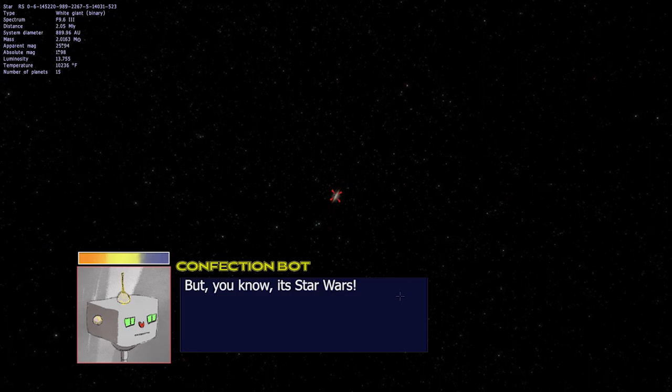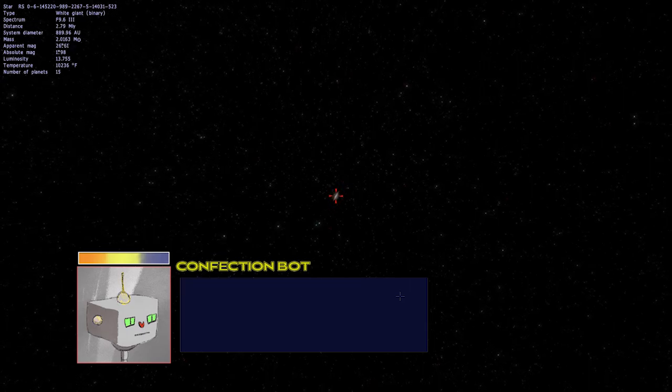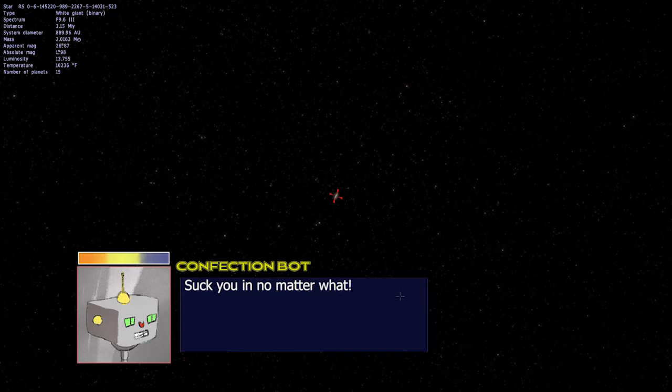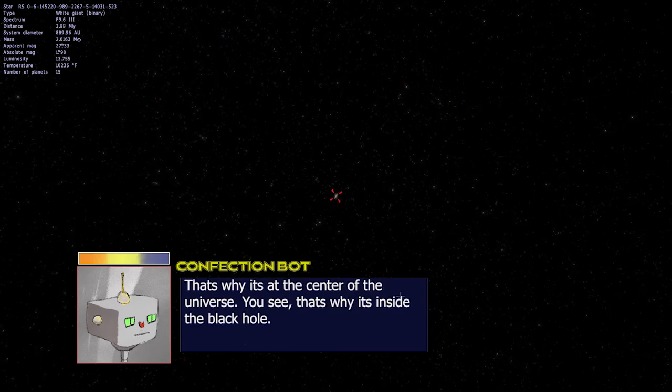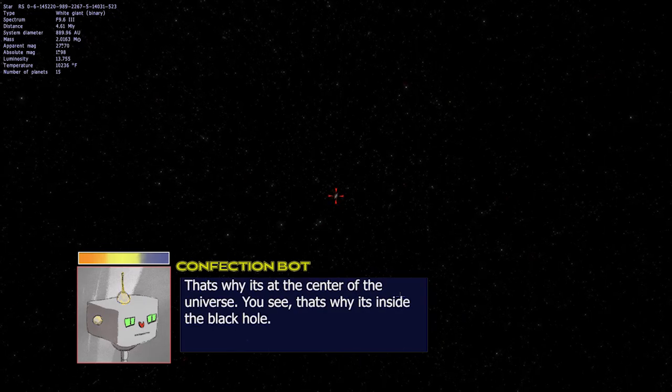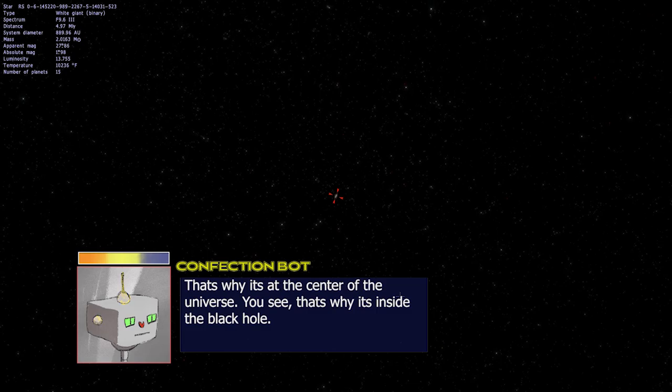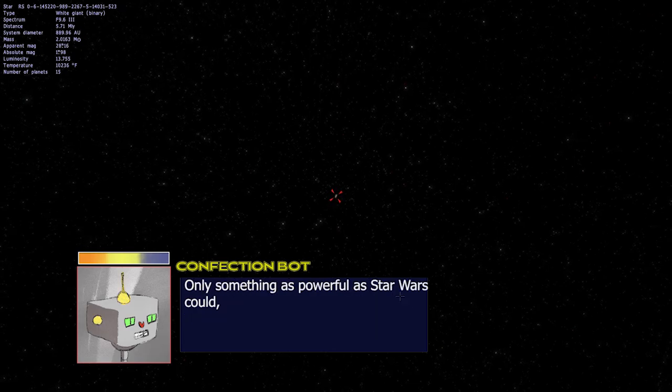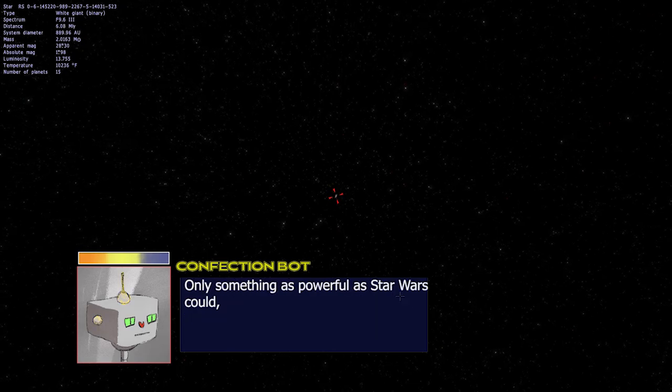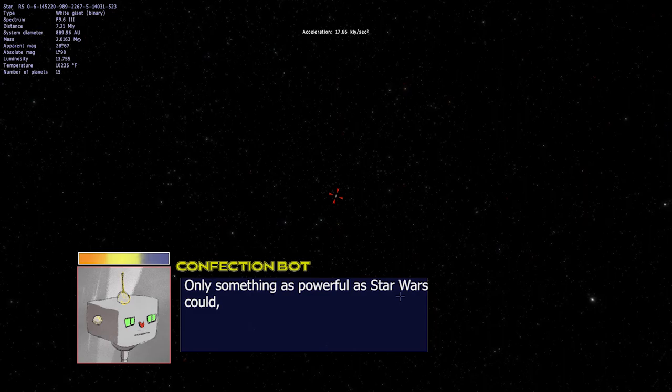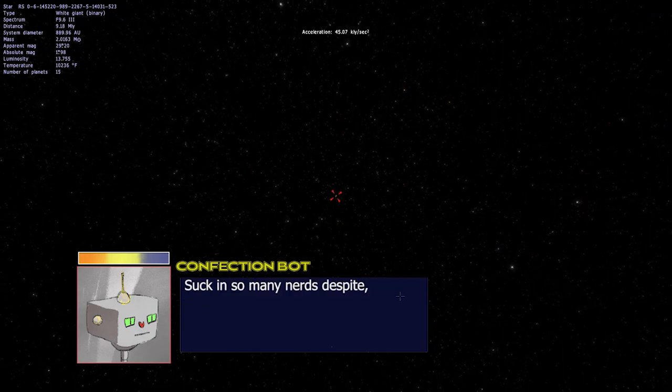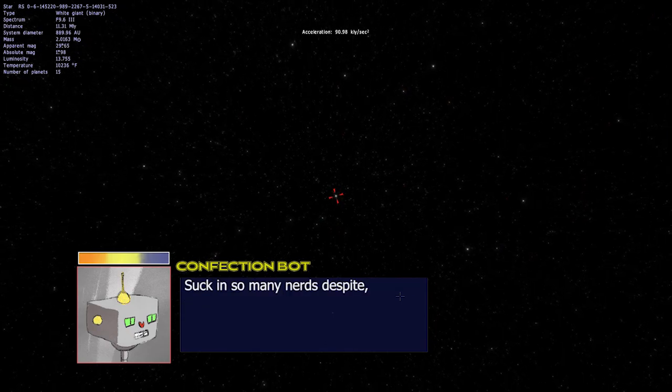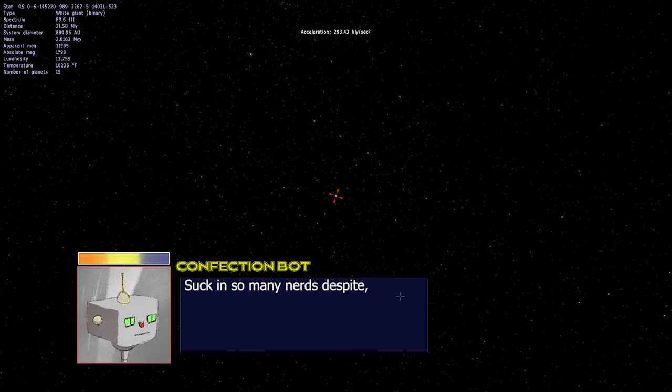Plus, you know... It's Star Wars. It'll suck you in, no matter what. That's why it's at the center of the universe. You see? That's why it's inside the Black Hole. Only something as powerful as Star Wars can suck in so many nerds despite the issues.